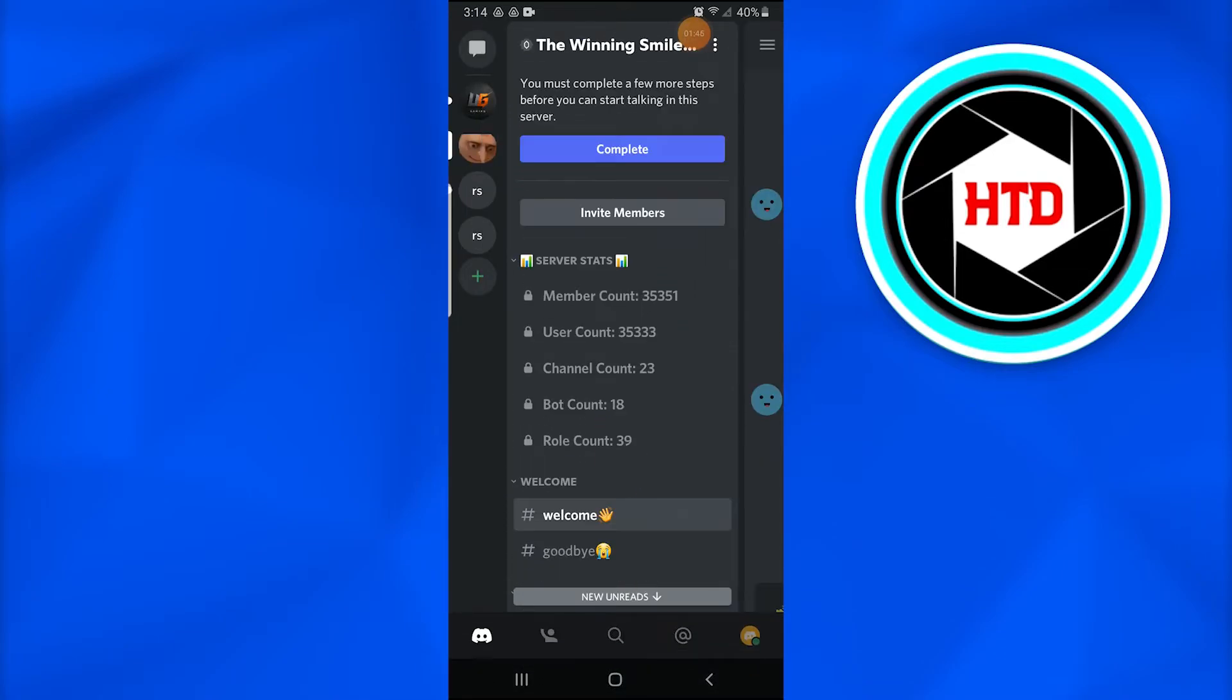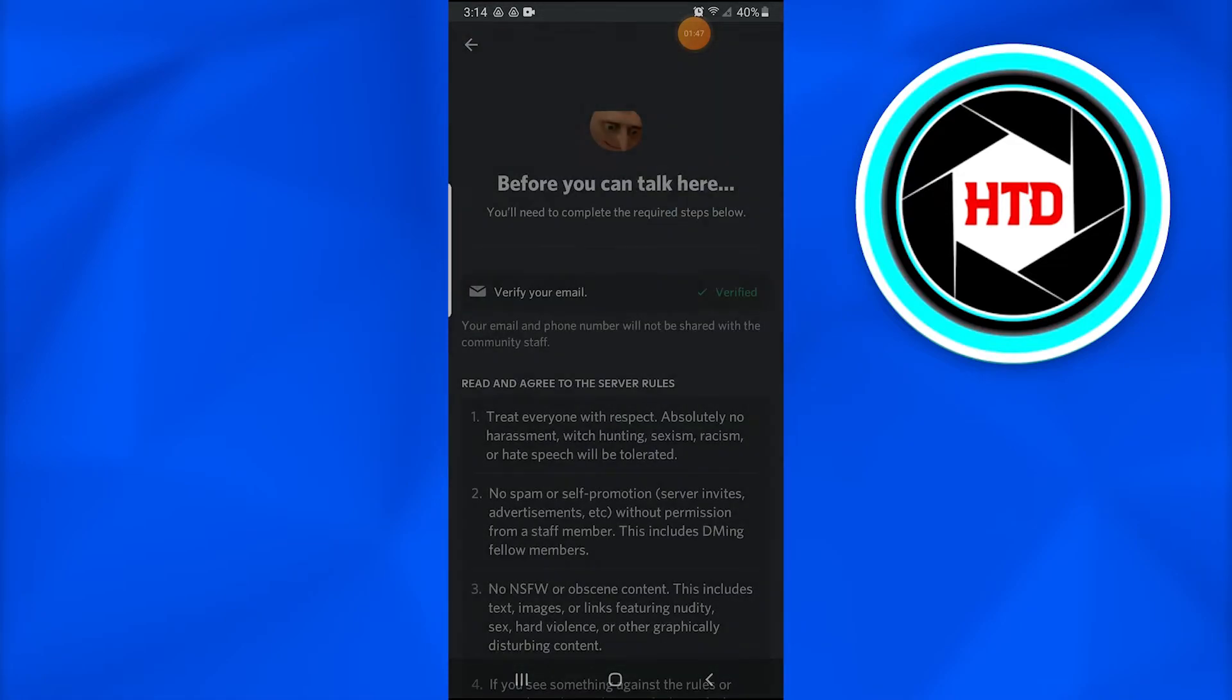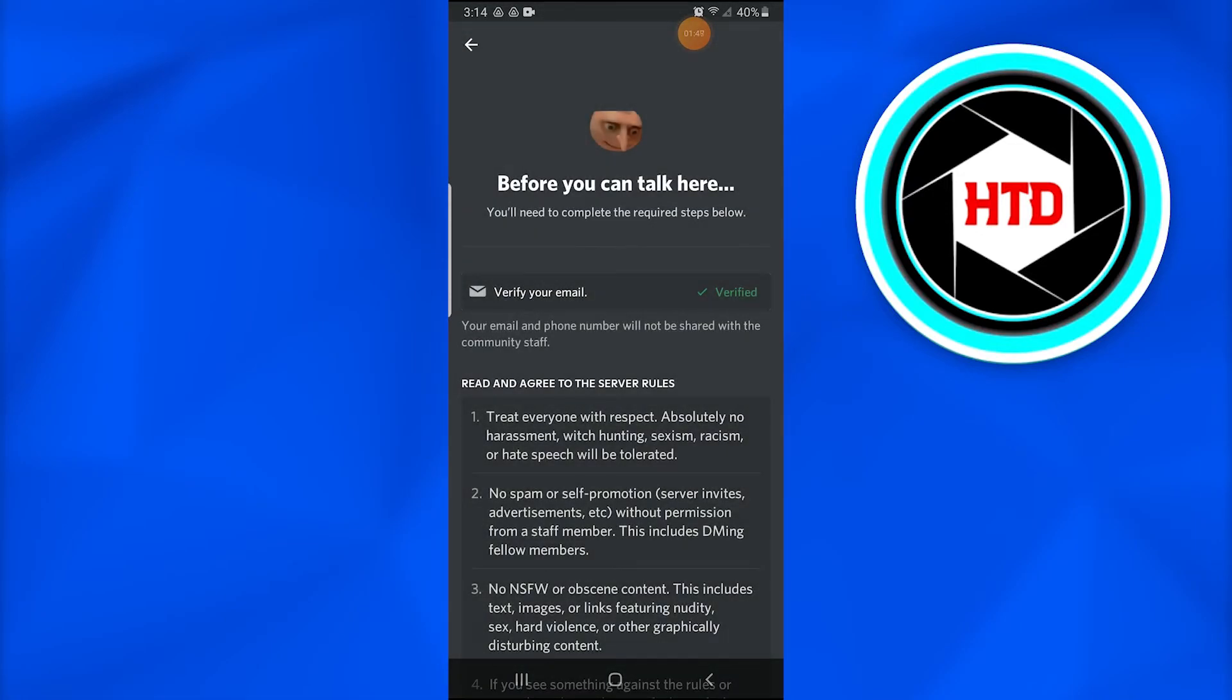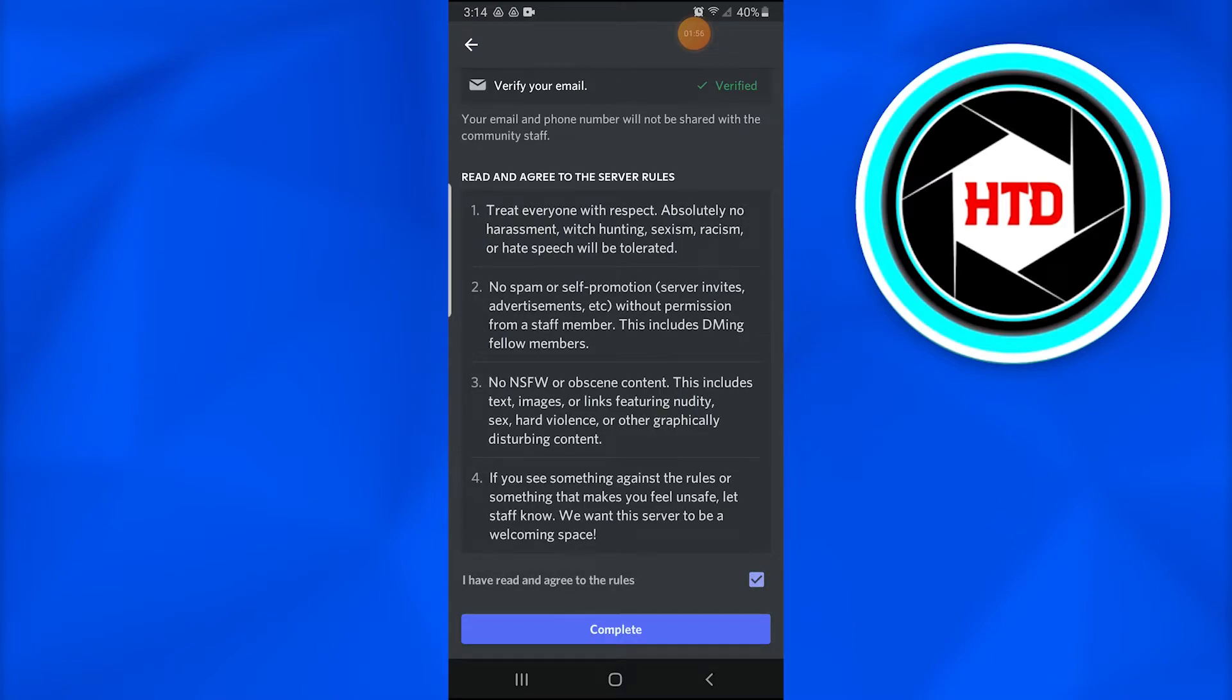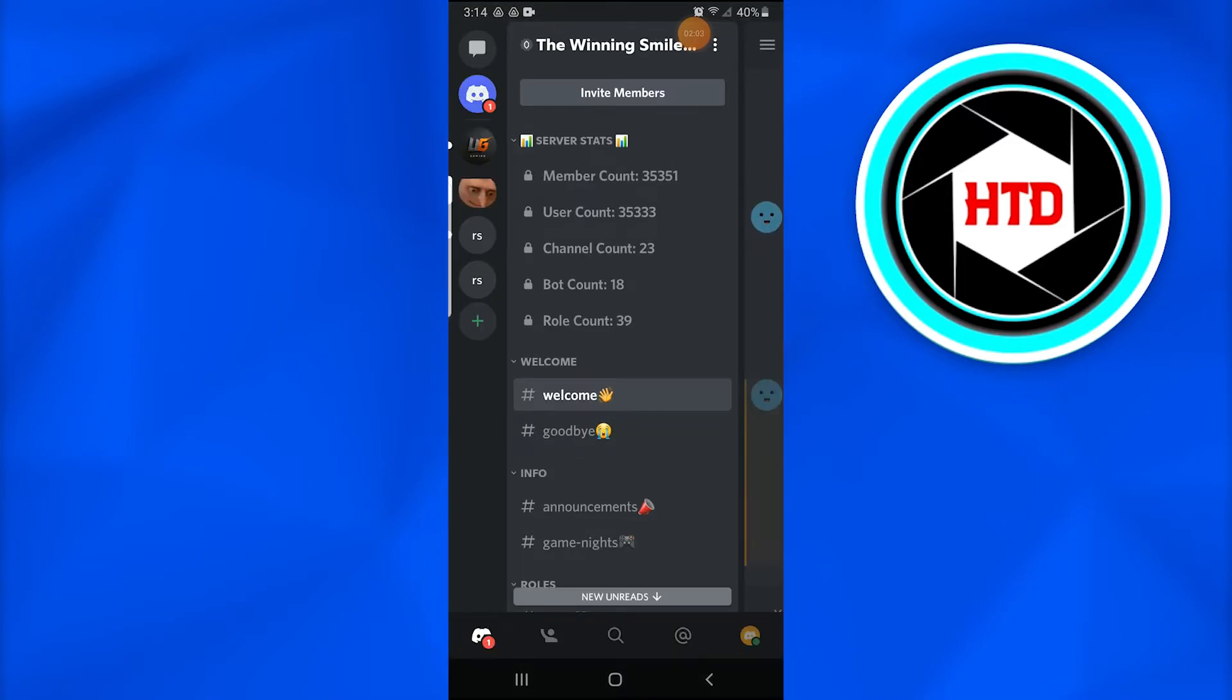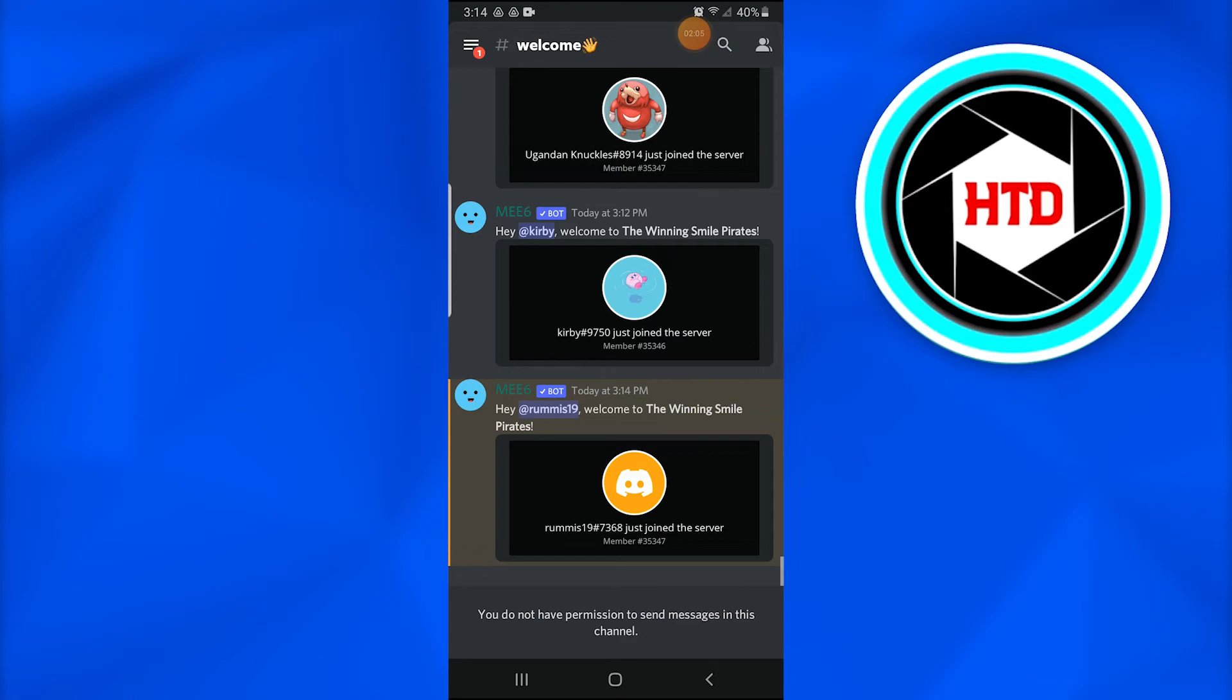Before you can talk here, you have to go through and read all the rules and agree to the server rules. When you do that, tap on 'I have agreed and read the rules,' then tap on Complete.